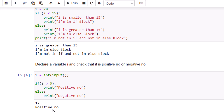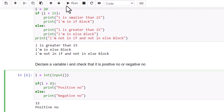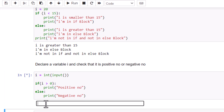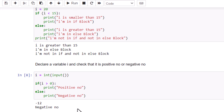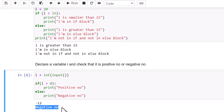Now if you run it, you'll be able to see the output easily. Enter 12 and it shows 'positive number.' Run it again, enter -12 and press enter — it gives 'negative number.' This is how you can use the if-else statement easily in your program. Hope it is clear for you. See you in the next section — take care, bye bye.